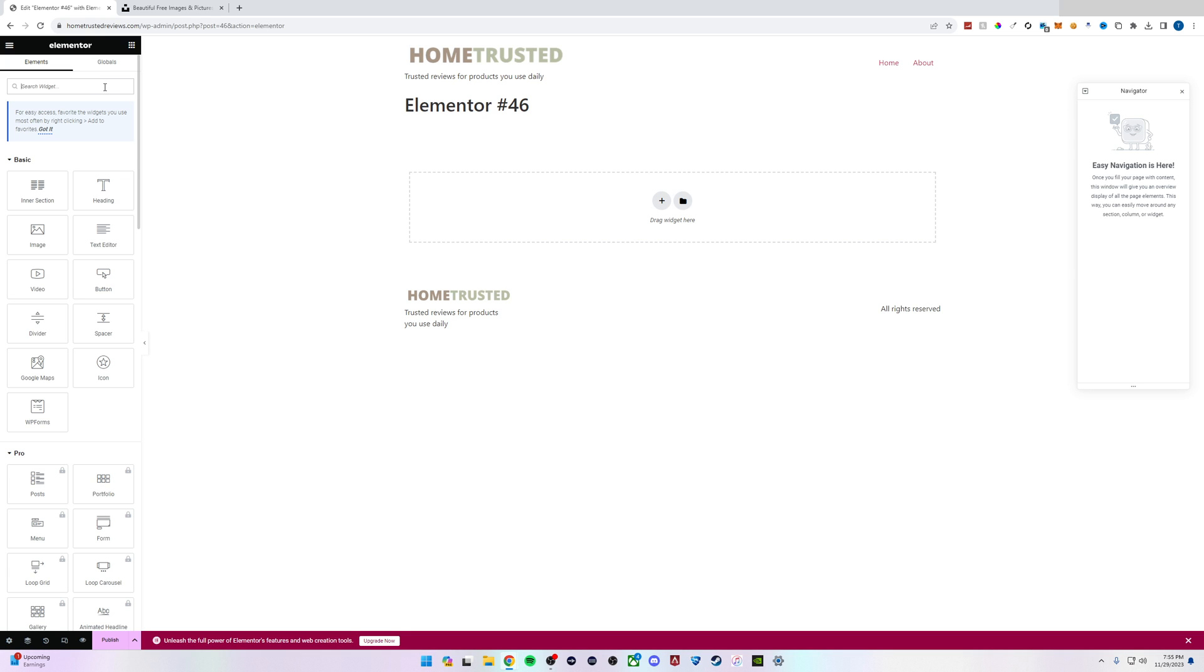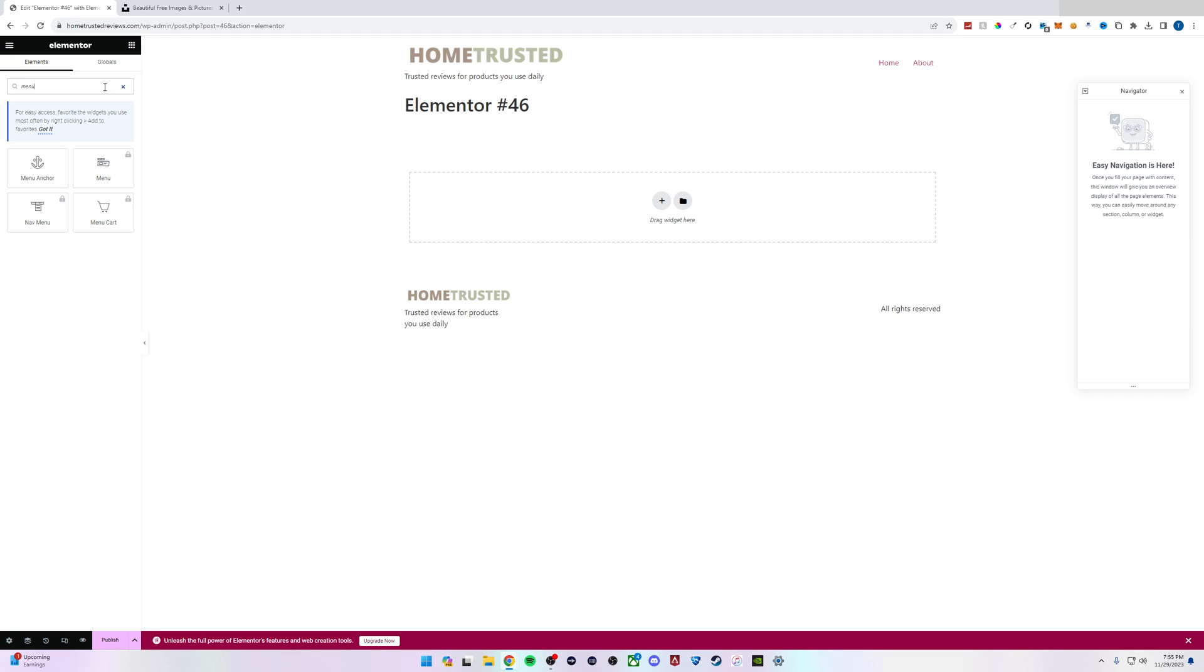To do this we'll type in the word 'menu' and we have a few different options: menu anchor, nav menu, menu, or menu cart.